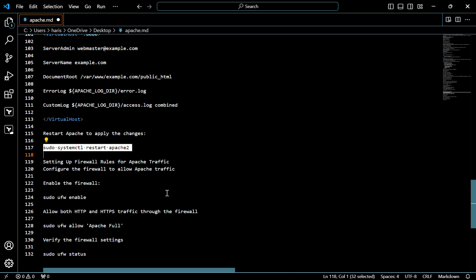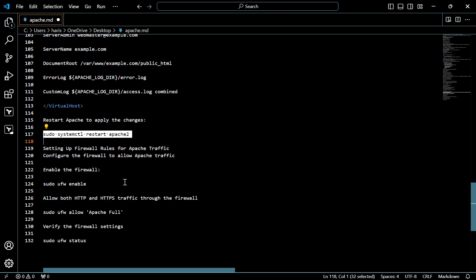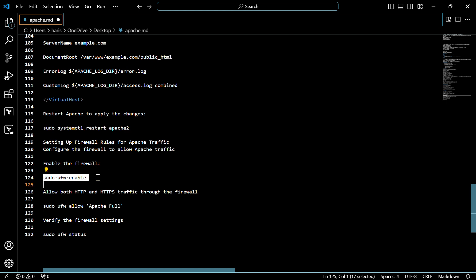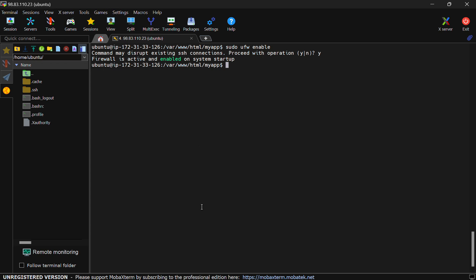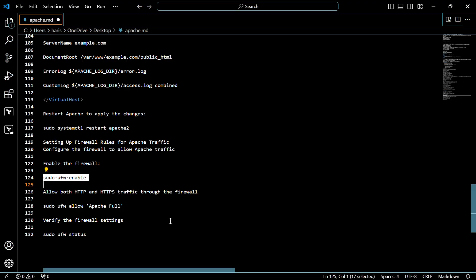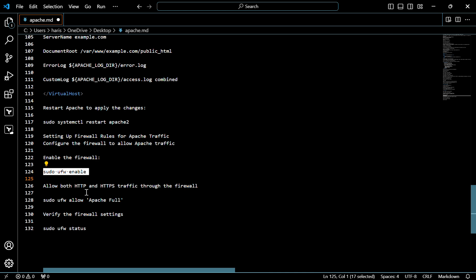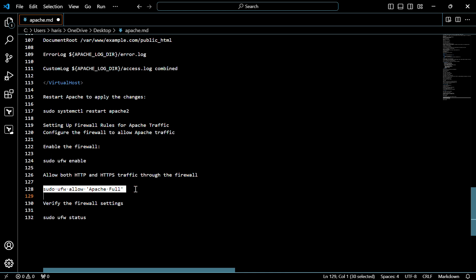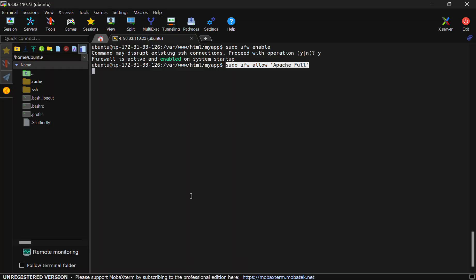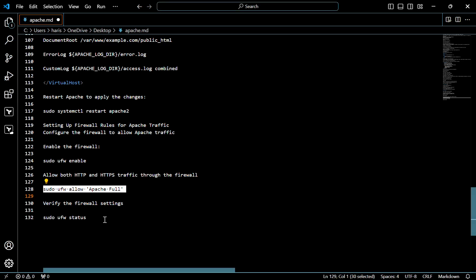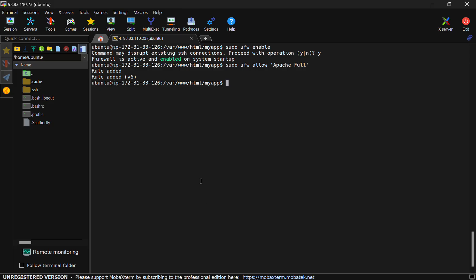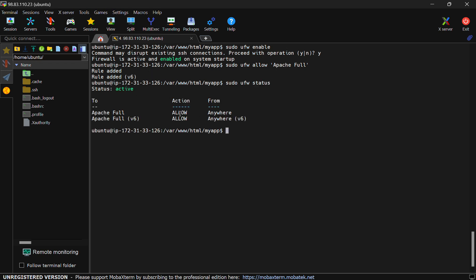Optionally, you can also enable firewall rules. I will show you how to enable the firewall — use this command. Click Y and press Enter. As you can see, the firewall is now active. Now let's add some rules. I want to allow both HTTP and HTTPS traffic through the firewall — for that, use this command. As you can see, the rules are added. To check the status of the rules and firewall, use this command. As you can see, these are the rules we configured. So this is how to install Apache on Ubuntu 24.04.